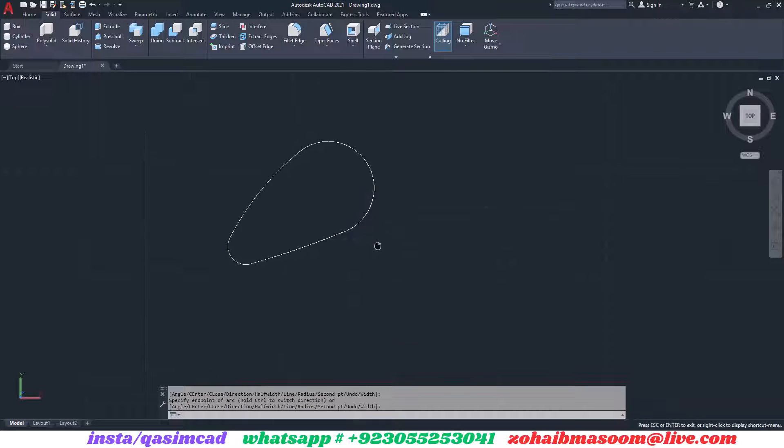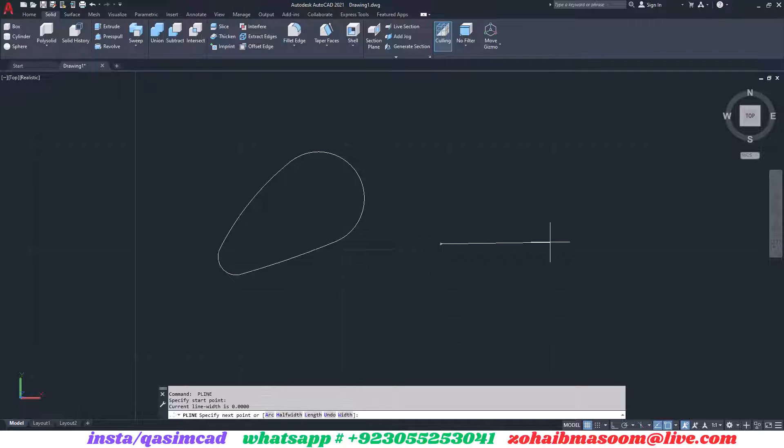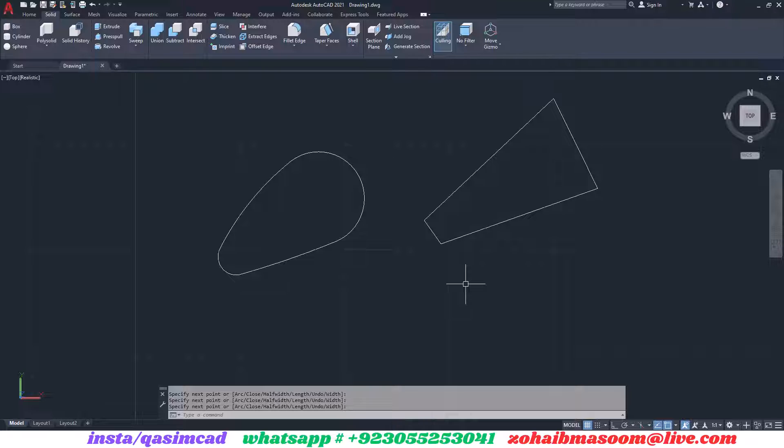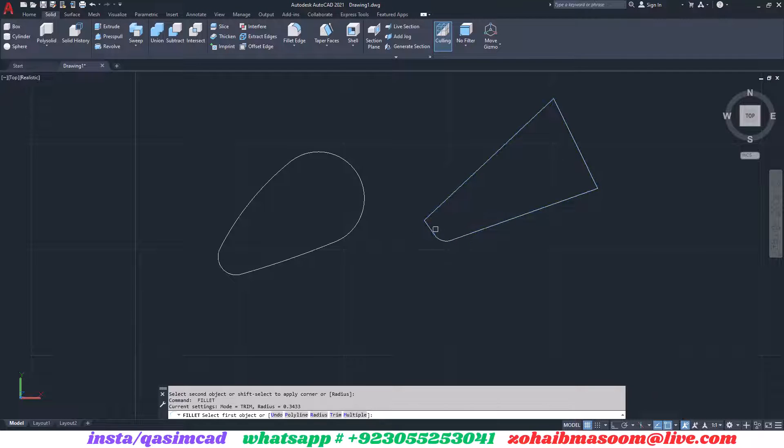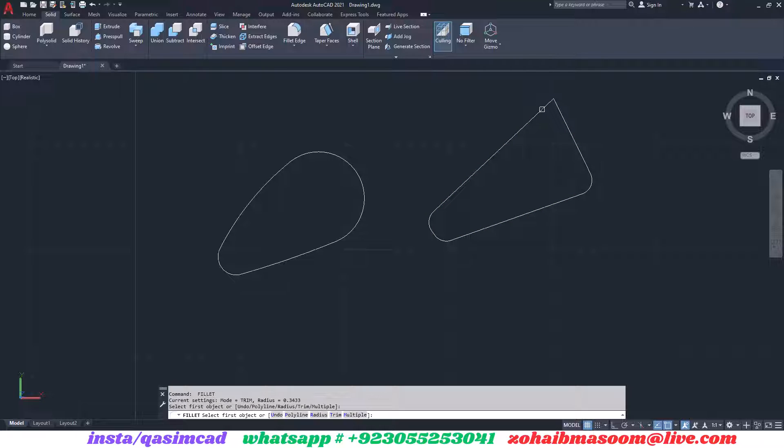Firstly, create your desired shape that you want to patch. By the way, the patch command in AutoCAD surface modeling is used to create a surface that spans across a closed boundary or fills a gap in a surface model. It's particularly useful for repairing or closing off areas within a 3D model.